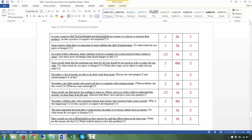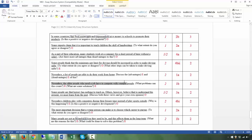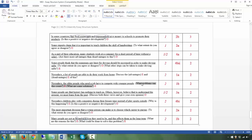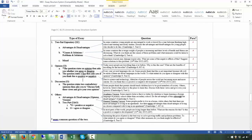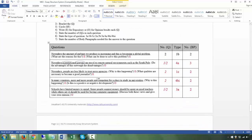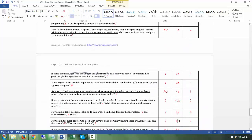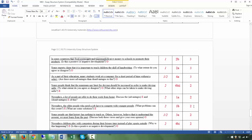Next: 'Nowadays the older people who need a job have to compete with younger people' — T. 'What problems can this create?' and 'What are some solutions?' — two Qs, both expository. This is a problems and solutions question — category 1b. Two body paragraphs: the first addressing the problems, the second addressing the solutions.